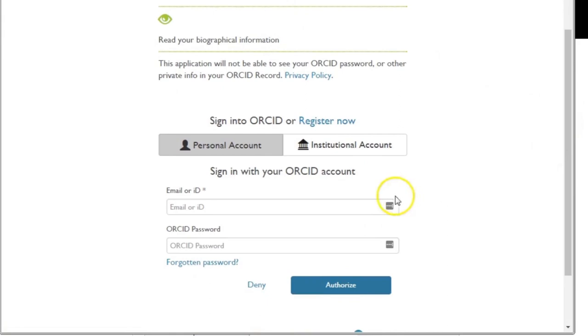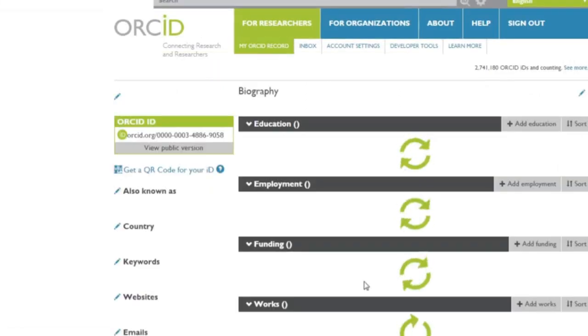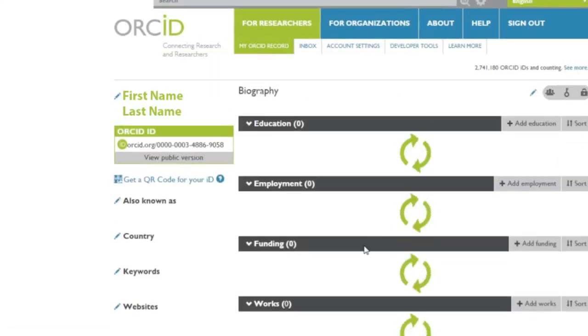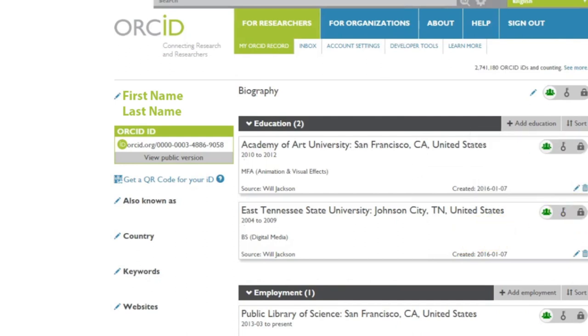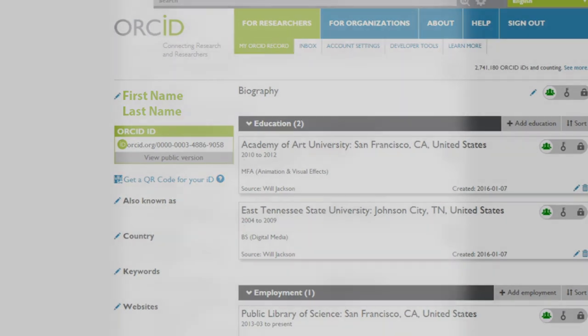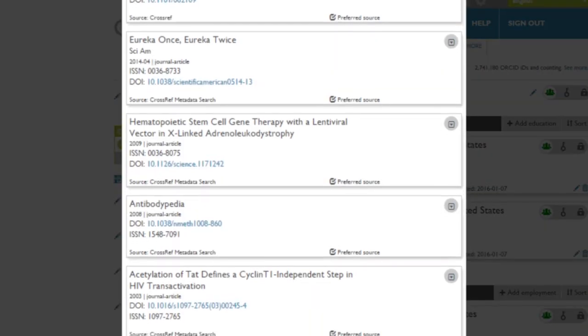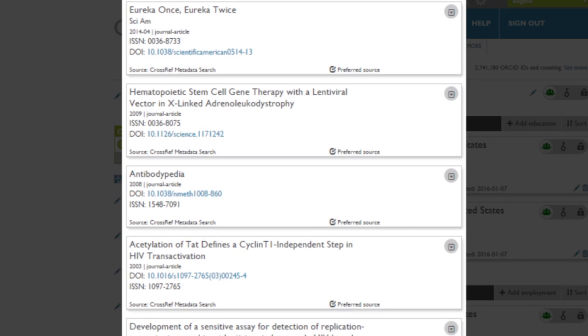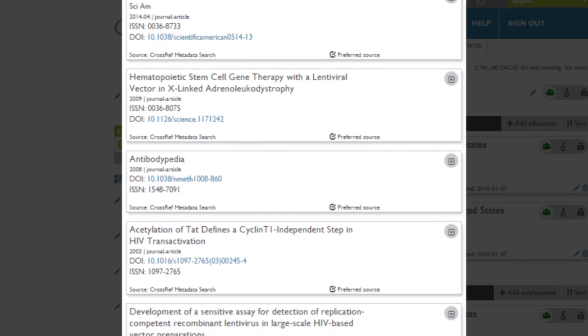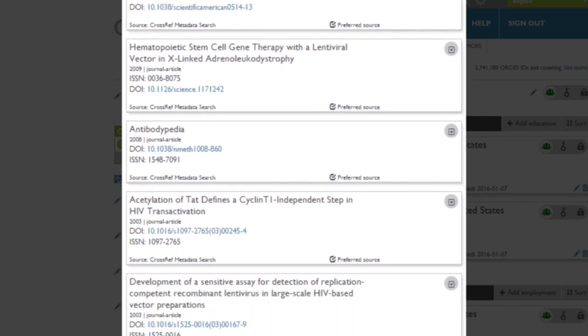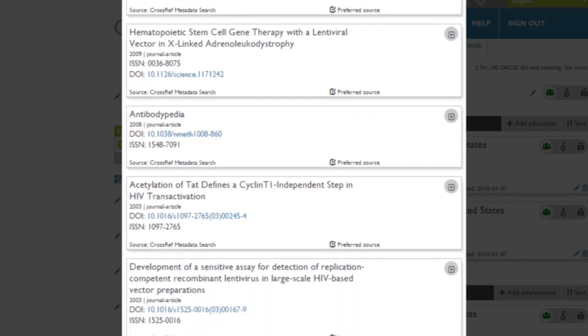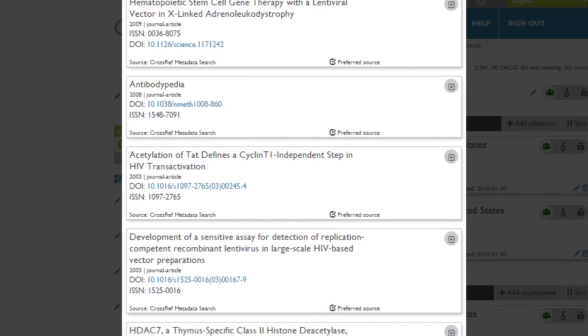To enjoy the full benefits of ORCID integration, we also recommend that you authorize CrossRef to automatically update your ORCID profile as new articles are published. This ensures that your PLOS articles, as well as articles you publish with other CrossRef member publishers, appear on your ORCID profile as soon as they are available online without your having to make manual updates.